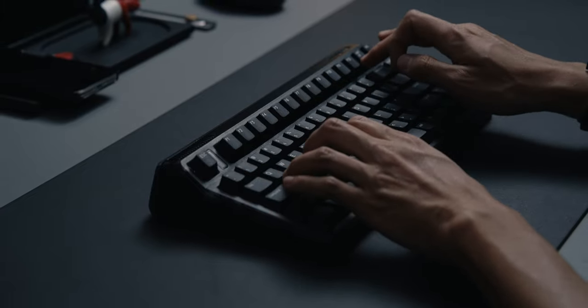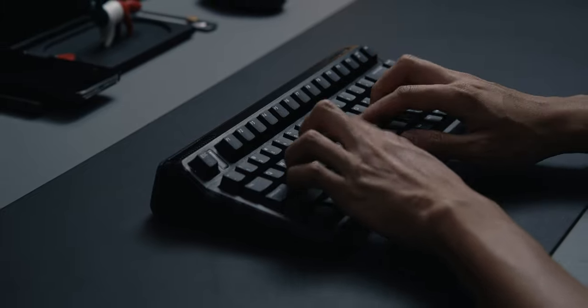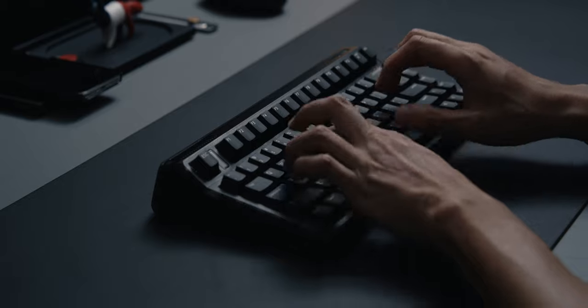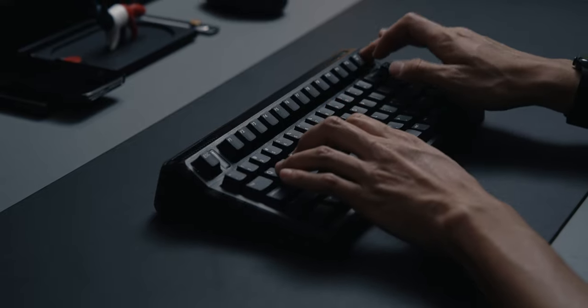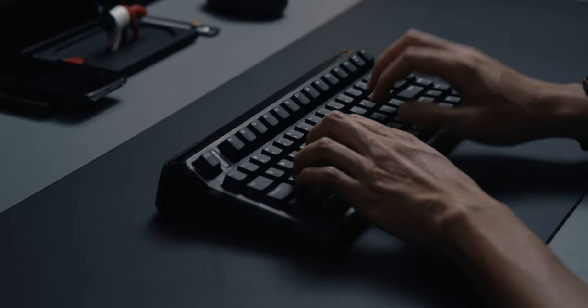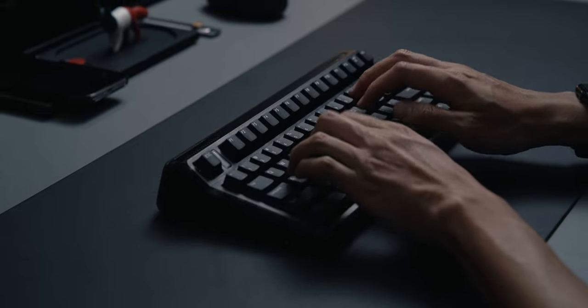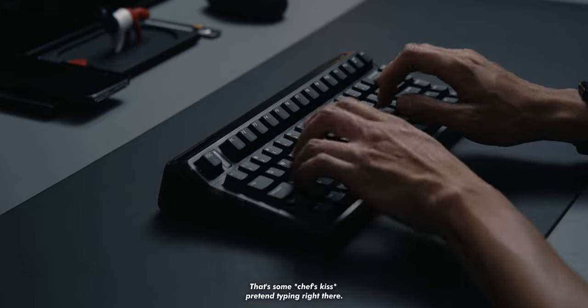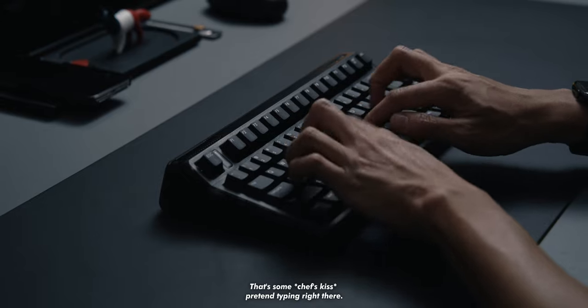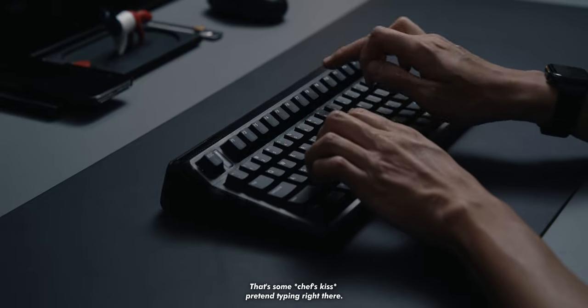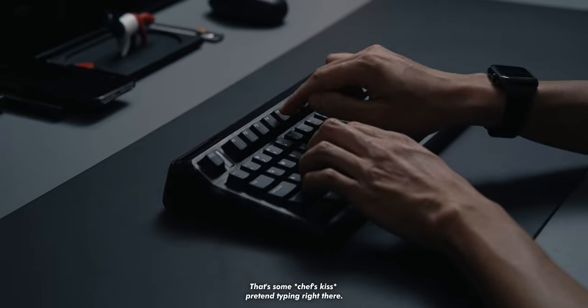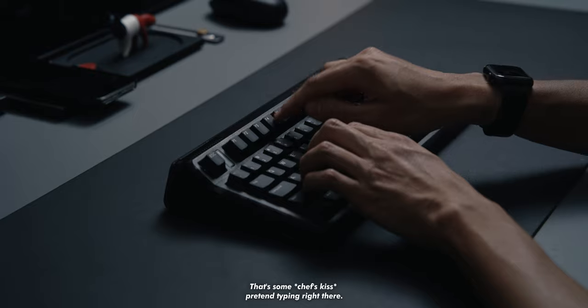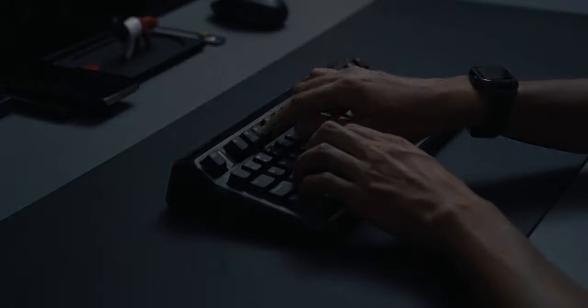Well, I can finally somewhat answer that question after IQUNIX was kind enough to send me one of their OG80s, the dark side. Considering my usual preferences, this 80% keep is in new territory for me. But I thought it looked the coolest from the current lineup and it did charm me a bit.